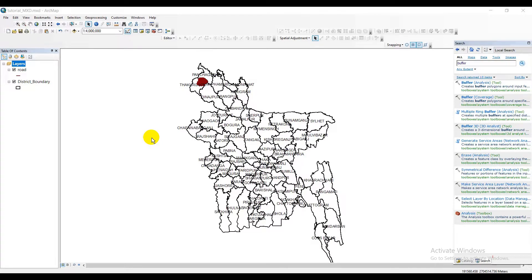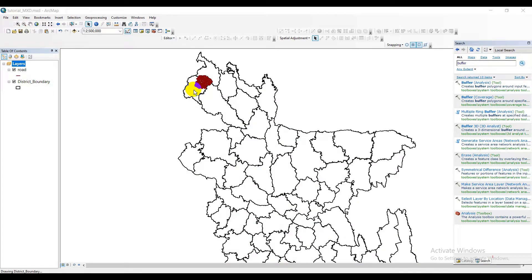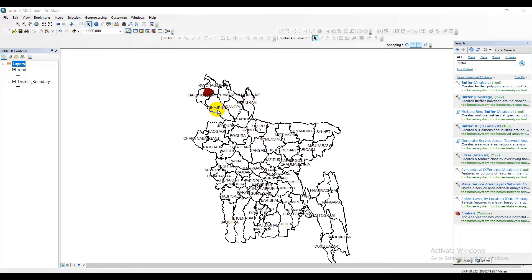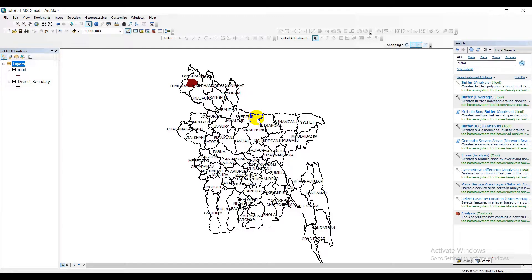Before we get started, let me show you where I'm working right now and which platform I'll be using to demonstrate the rest of this tutorial. As far as the interface is concerned, I'll be using ArcMap. I have two shapefiles with me: one is the district boundary of Bangladesh, and the second is the road network shapefile situated somewhere between Takugao and Ponchegor district.